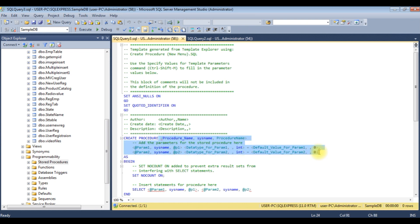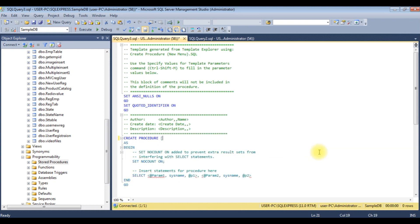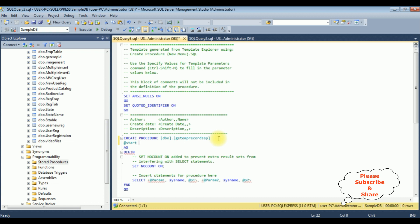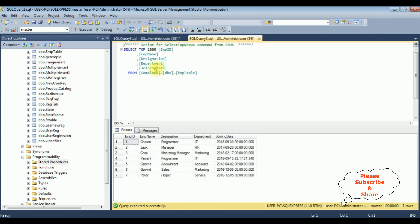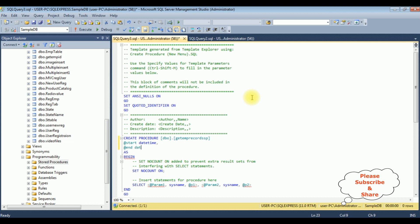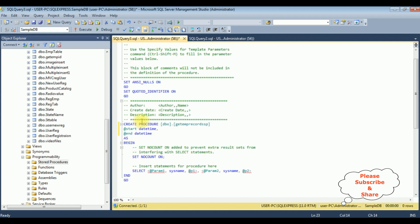I'm deleting the default procedure parameters and adding the following: the procedure name is dbo.GetEmpRecordsSP. The parameters are @start datetime and @end datetime. The data type I have used in the table for joining date is datetime.